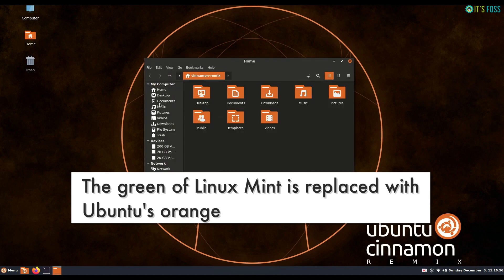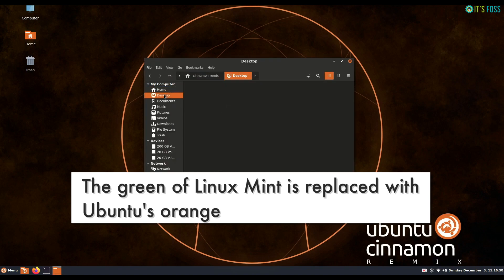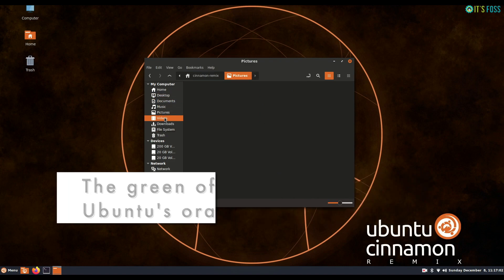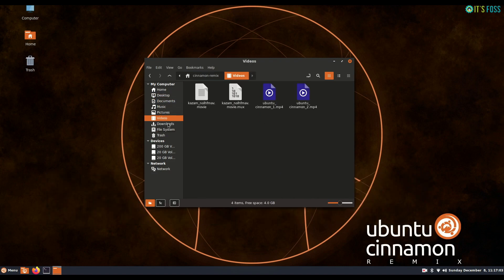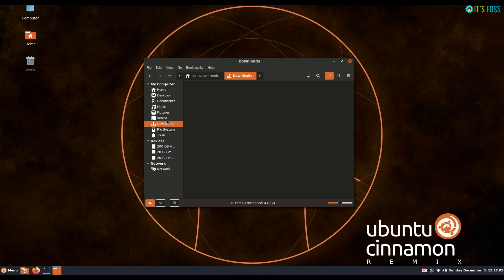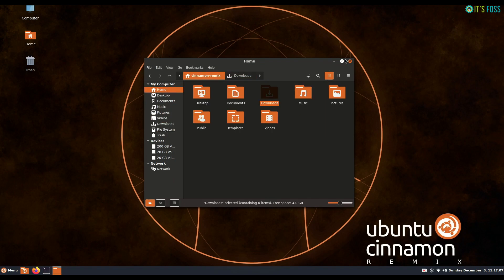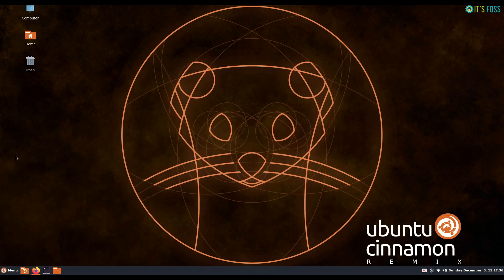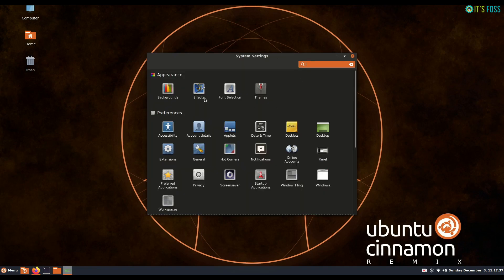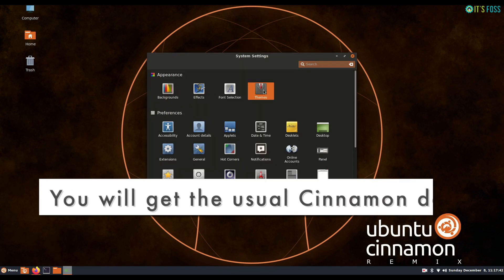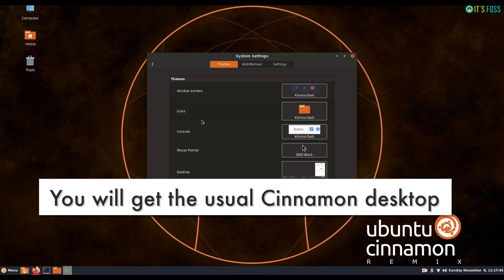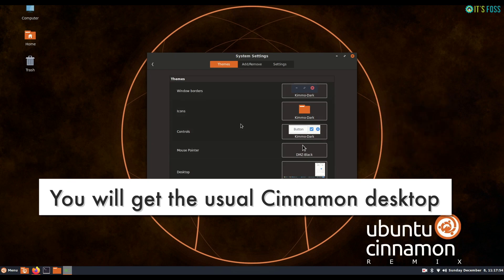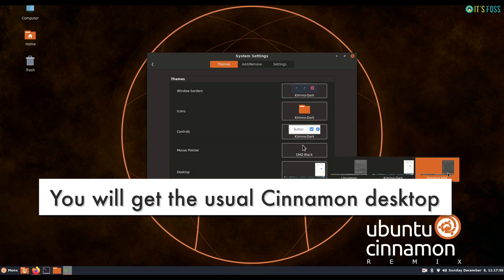So in here you will see the minty green theme from Linux Mint replaced with Ubuntu's orange. Apart from that, you will find the same kind of desktop layout, same desktop settings, system settings, and other stuff which you might be familiar with if you have ever used Linux Mint Cinnamon or Cinnamon desktop with any other Linux distribution.